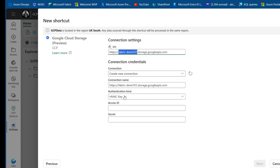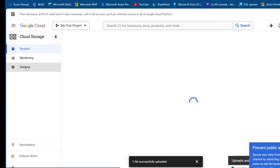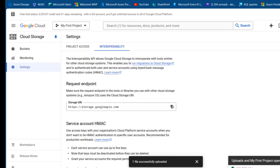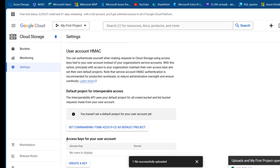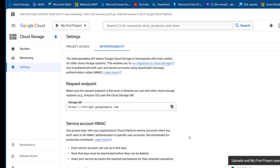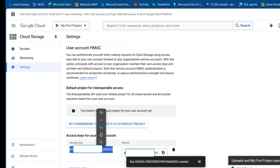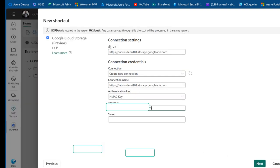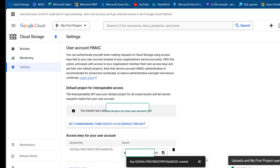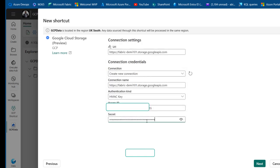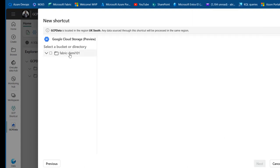Now we need to provide the HMAC key — we need the Access ID and the Secret. To get that is very easy: we come back to GCP and click on the same Interoperability setting, then scroll down. I can see there are no keys yet, so I'll click on Create Key. When I click on that, it automatically creates the access key for me. I'll double-click and Control+C to copy, then come back and paste in the Access ID. Then I'll copy the Secret, come back, and Control+V to paste it. That's basically what we need for the authentication. We can click on Next.